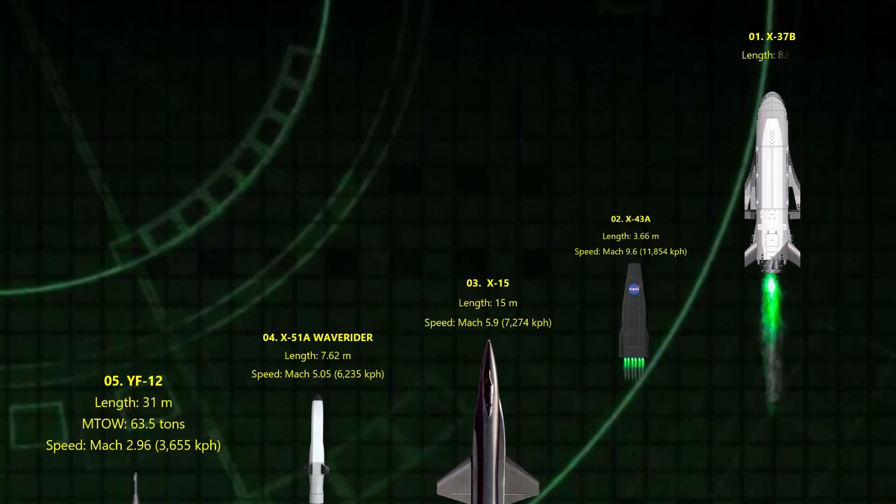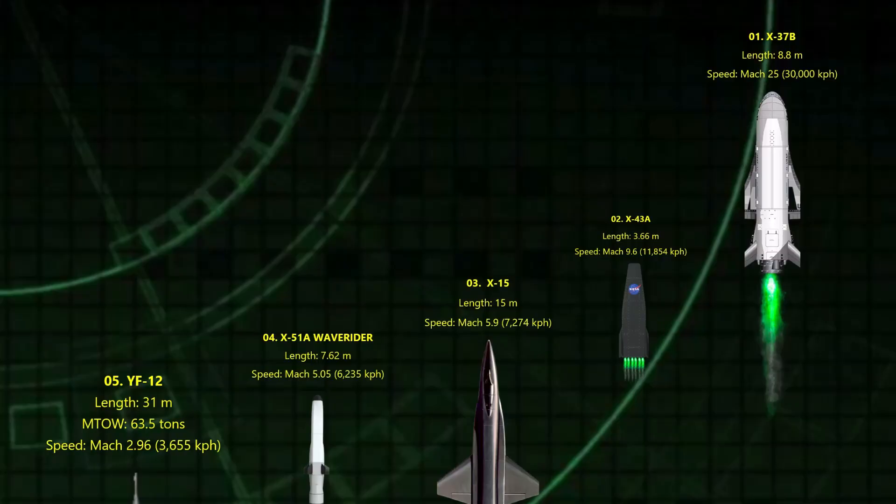And finally, approximately Mach 25. Technically a space plane, the U.S. Air Force's secretive X-37B orbits Earth at 17,500 miles per hour before gliding home like a shuttle. It's unmanned, reusable, and no one really knows what it's testing up there.